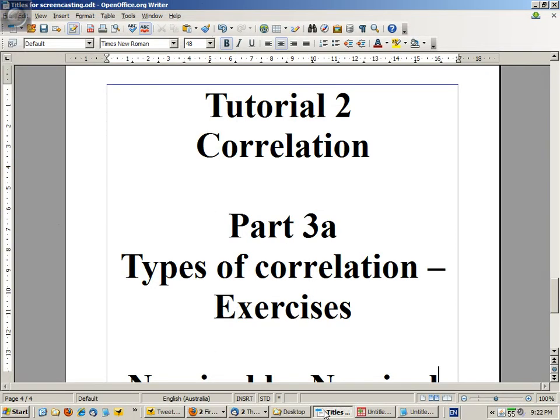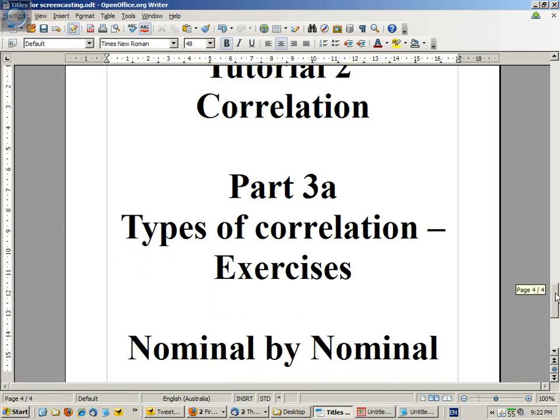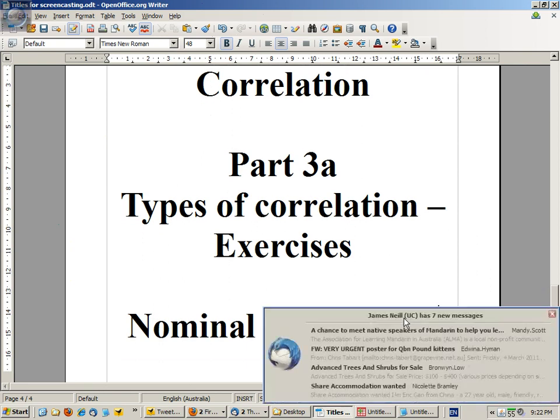Welcome to Tutorial 2 Correlation, Part 3. We're now looking at types of correlation and some practical exercises with SPSS. We'll start off with nominal by nominal data.